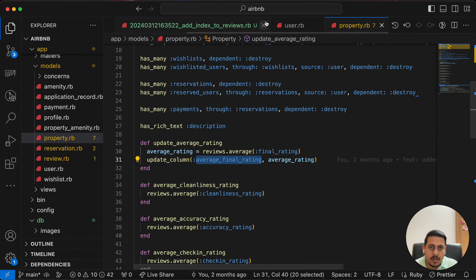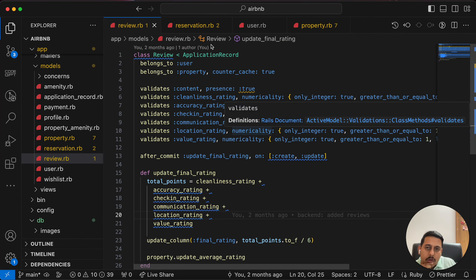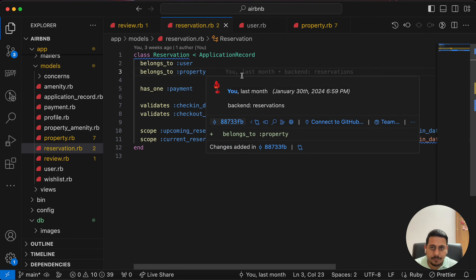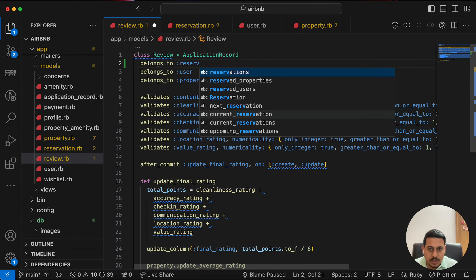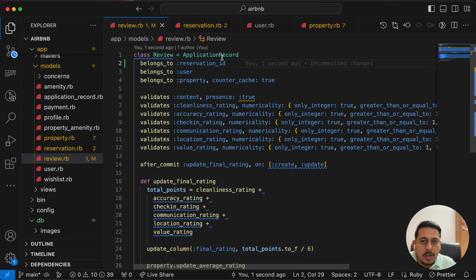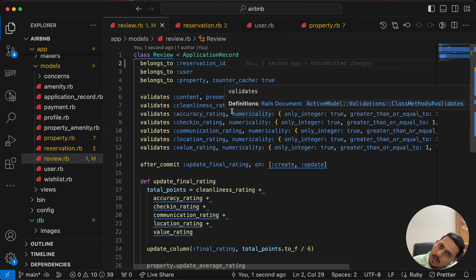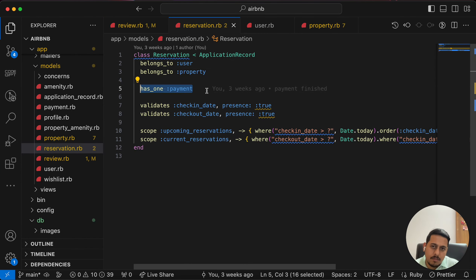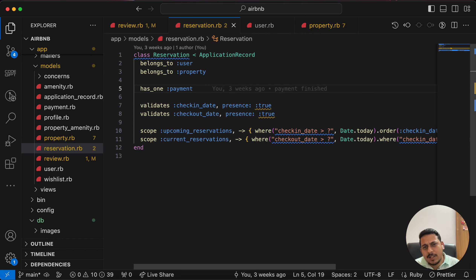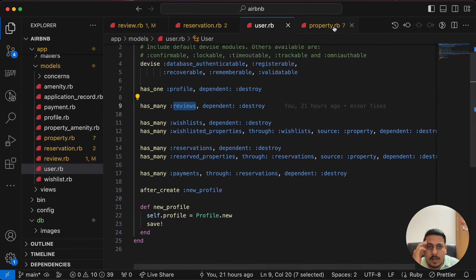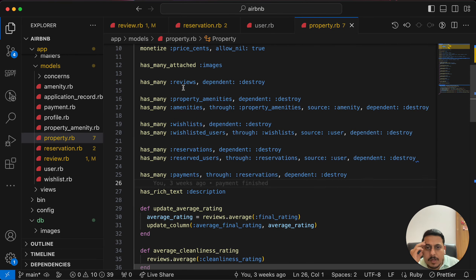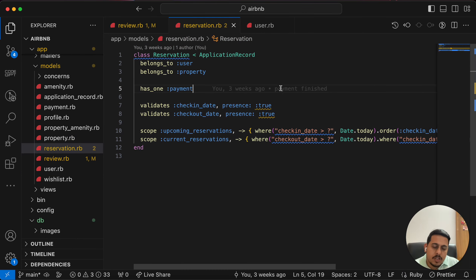We already have user, property, and reservation associations in the relevant models. In the Review model, a review should `belongs_to :reservation` since it now has a reservation_id. A reservation `has_one :review` but that's not strictly necessary right now. For user and property models, we already have the review associations, so no changes needed there.